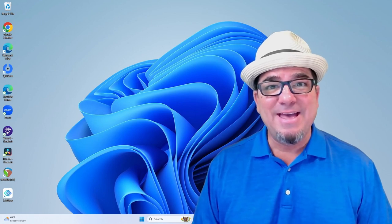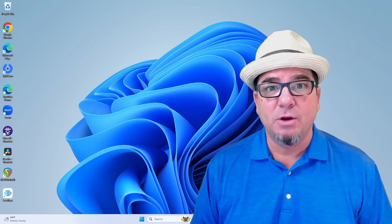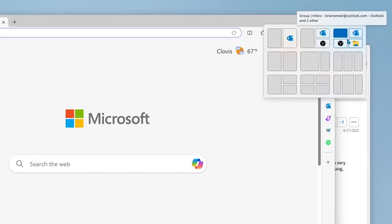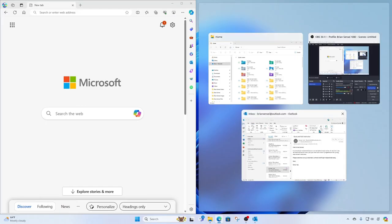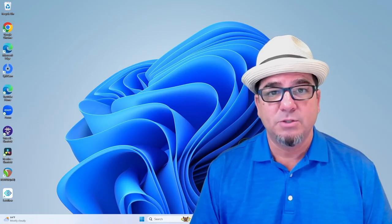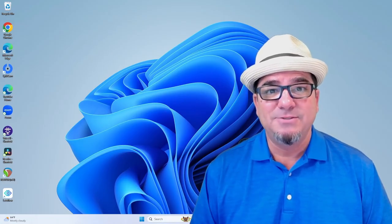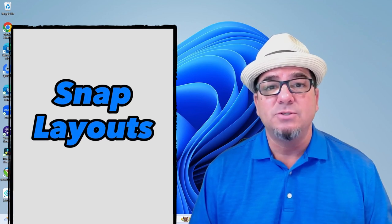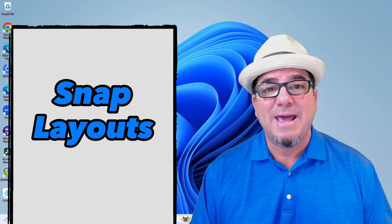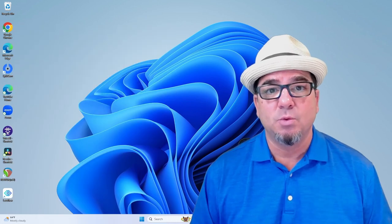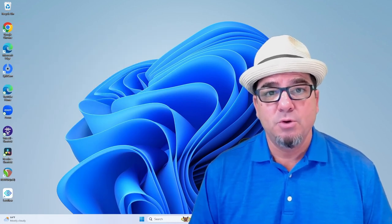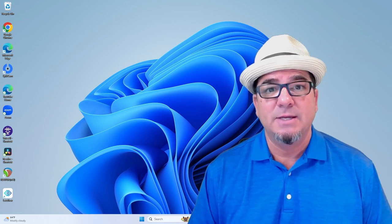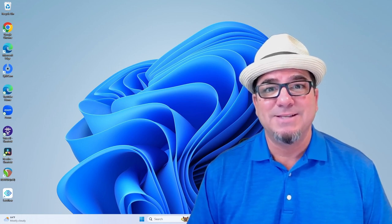Hey, hey, Brian Sensei here. Have you ever wanted to see multiple windows so you can multitask on your computer, but you're only working on one monitor or one screen? In this video, I'm going to show you how to use Windows Snap Layouts so you can adjust your windows. I'll also show you how to use keyboard shortcuts to get this done. Let's dig in.